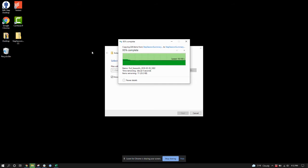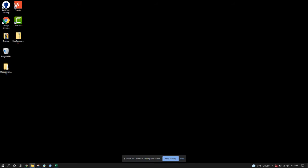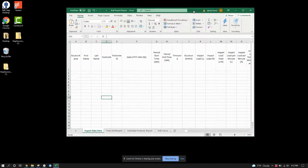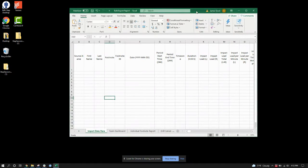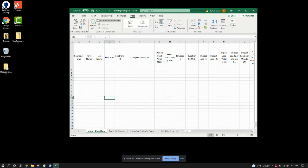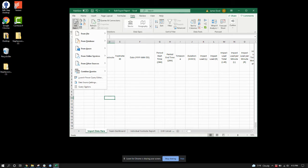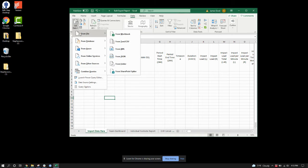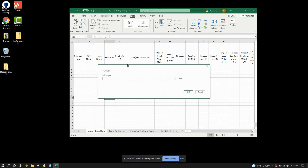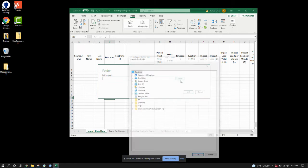Now I'm going to pull up the Excel report that I want to import this to. To start, I'm going to go to Data, Get Data, from File, from a Folder, and I'm going to select that folder that I just unzipped.